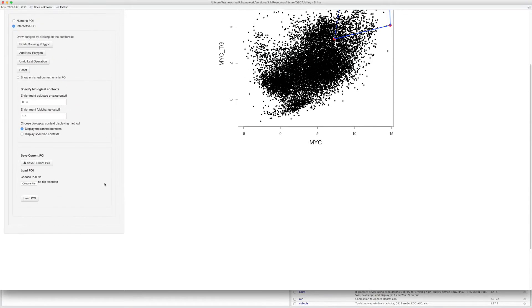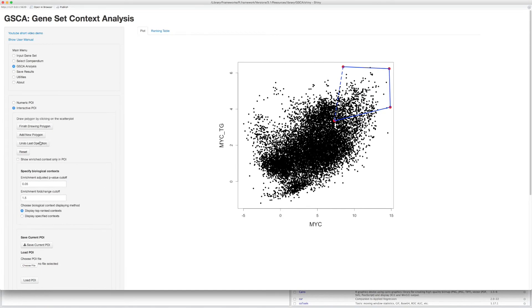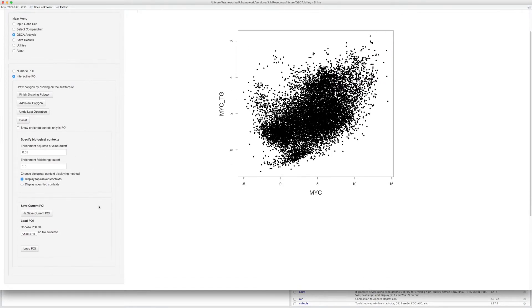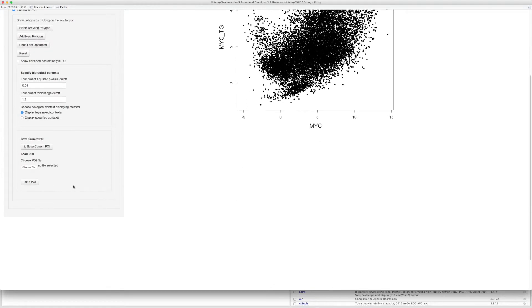When you open GSCA again, you can load the POI file to reload the POI of your last analysis.